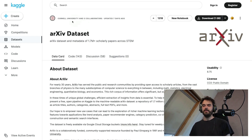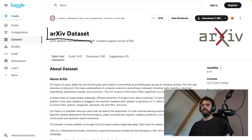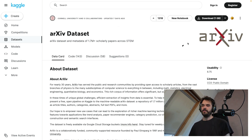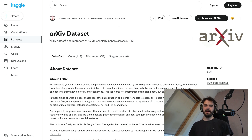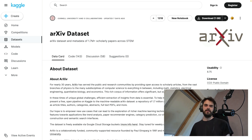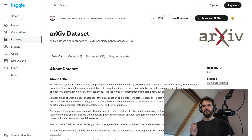Hi there, my name is Vincent, and I would like to present an experiment that I've been doing on this arXiv dataset that you can find on Kaggle. This dataset contains lots and lots of abstracts, titles, and metadata of academic journals and papers that you can find on the arXiv website, maintained by Cornell University.